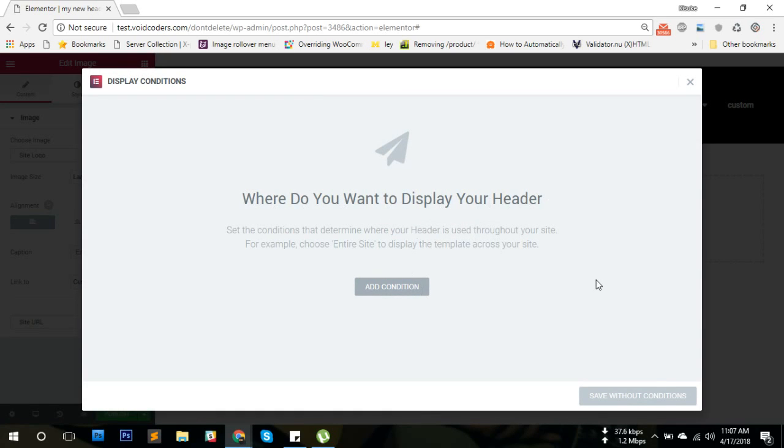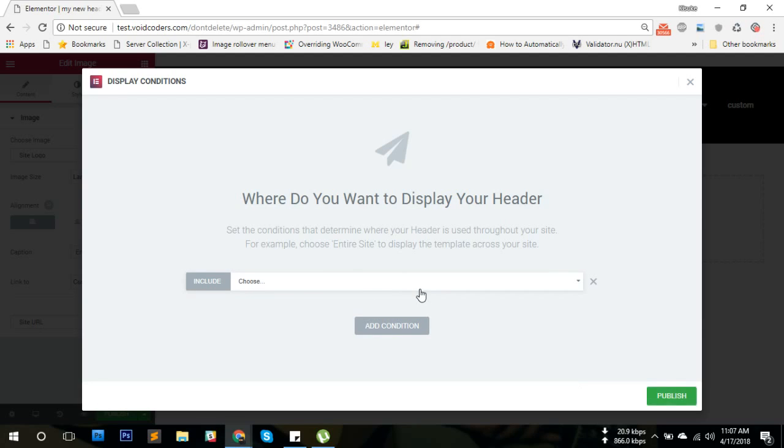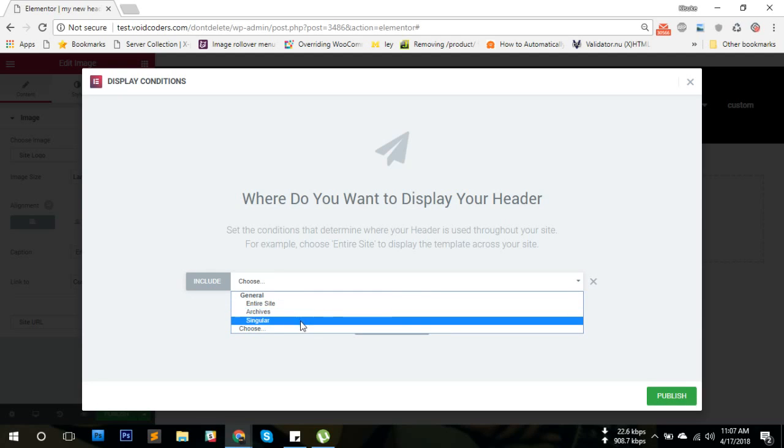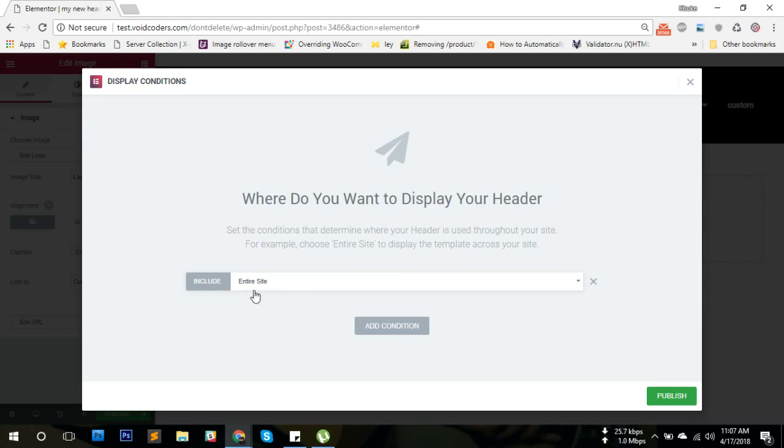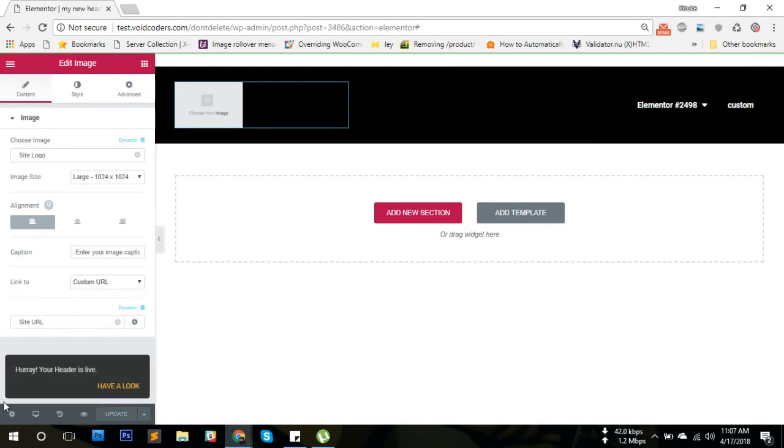If we click Publish, we're going to get presented with a window where we can add conditions. This allows you to build a header and show it in only one specific page or one specific custom post type. I'm going to choose 'Entire Site,' so this will be shown site-wide, and publish.